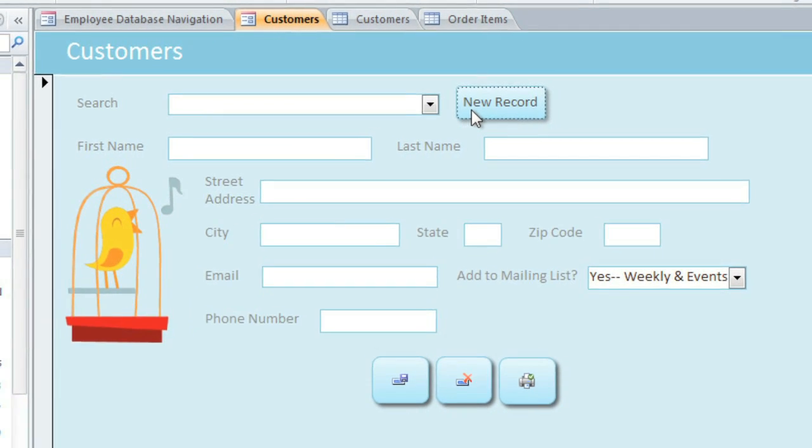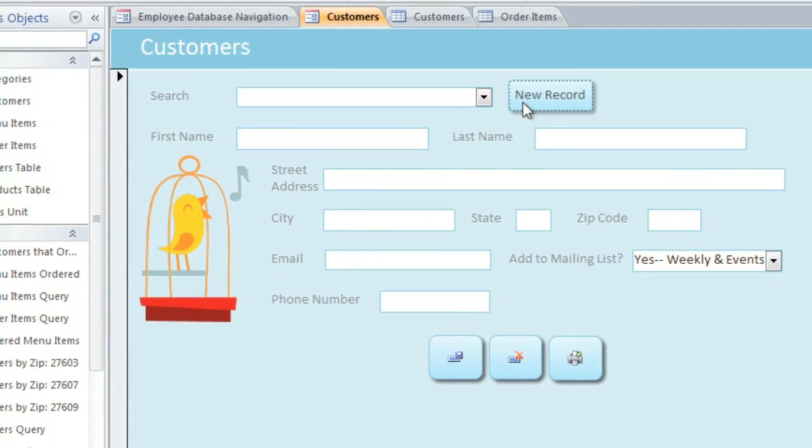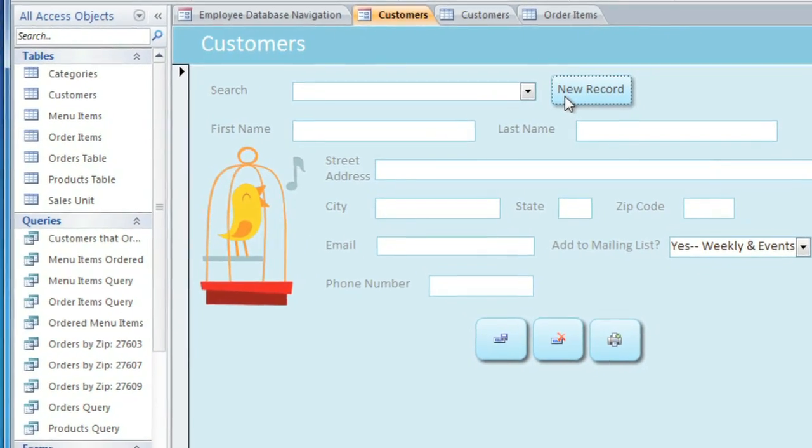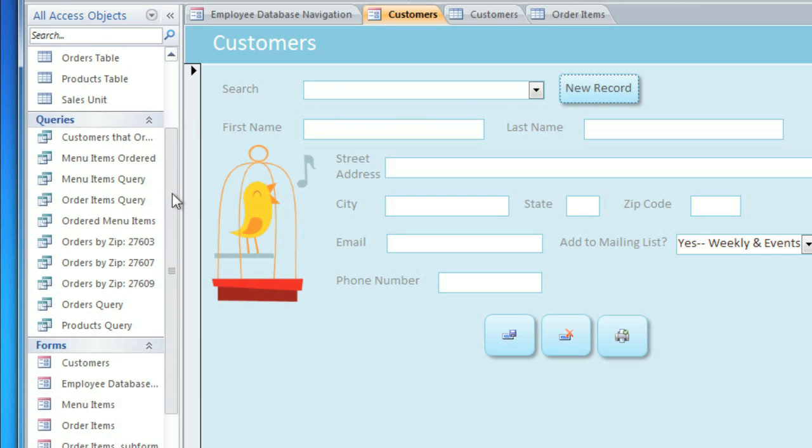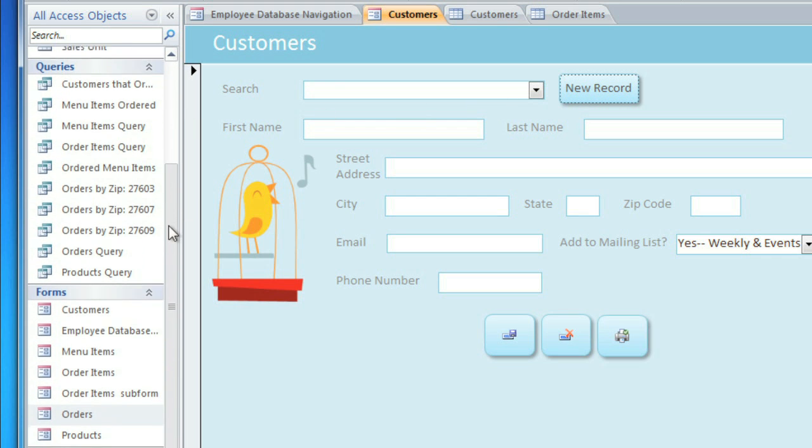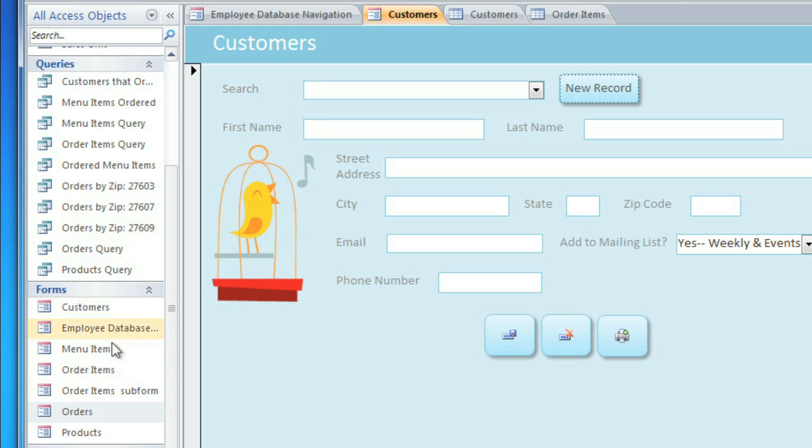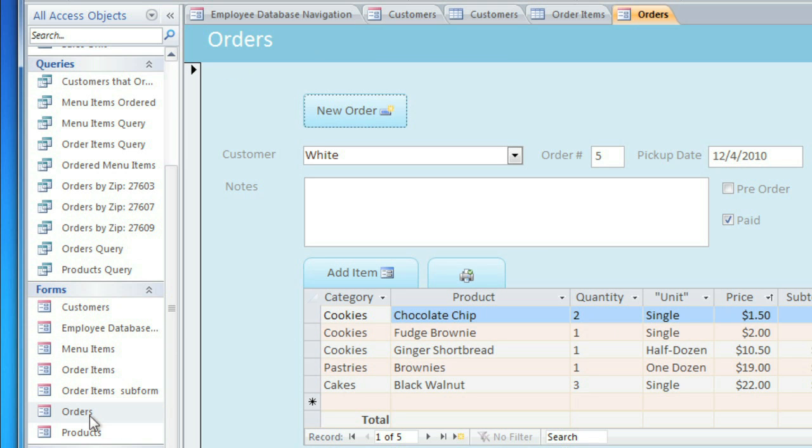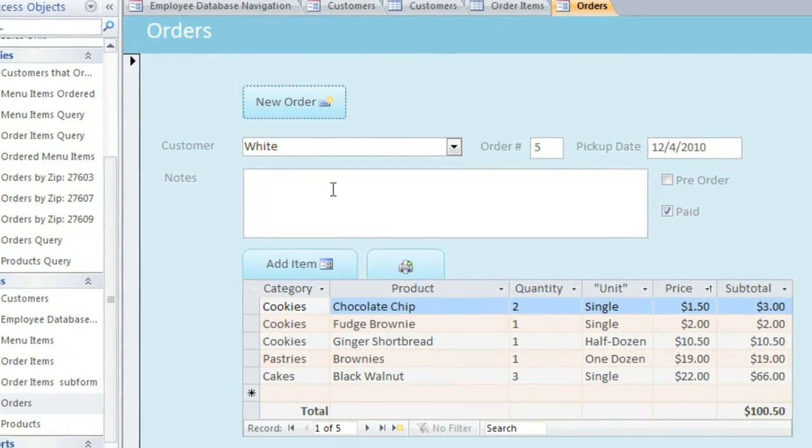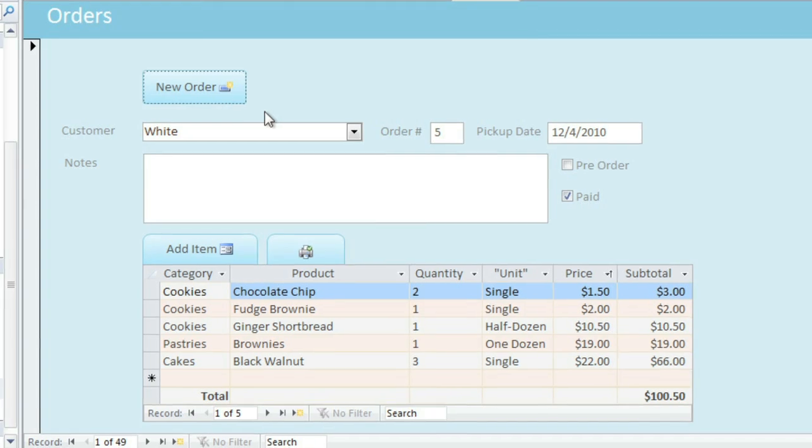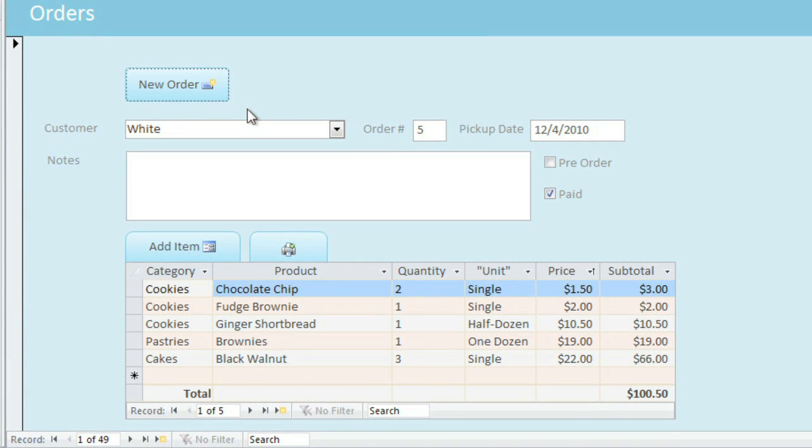Now let's look at a slightly more complex form, and this is going to let us do things that we really couldn't do by just editing the tables. I'm going to open the Orders form, and this is what the employees will fill out when the customer places an order.